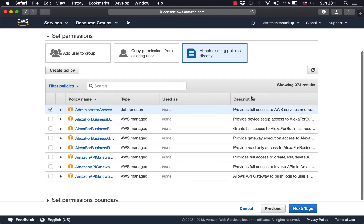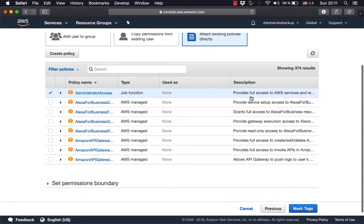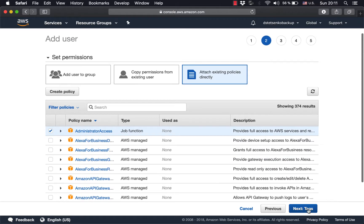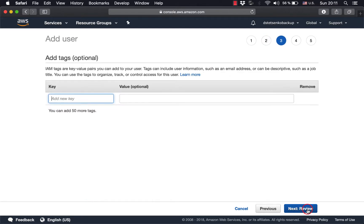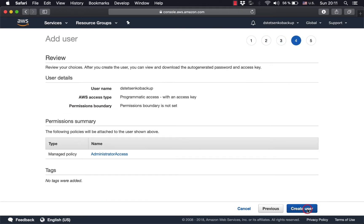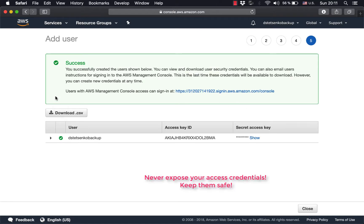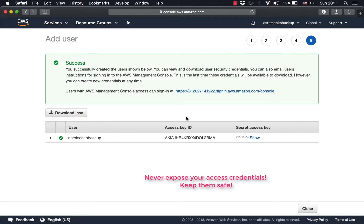Now we chose the administrator access, we click through, no tags, all good. Now we're presented with the access key and access secret. You can download them as CSV for future use, but now we're going to use these two values to set up the console access from your laptop.